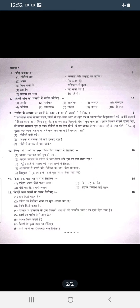Question number 7 is Jode Banaiye — matching pairs. There is a choice available. Question number 8 is Sentence Making; it carries 10 marks, and you are given 5 sentences.